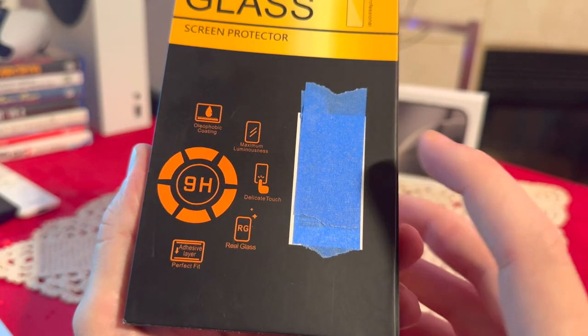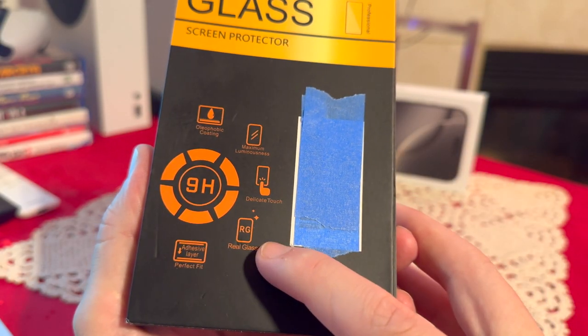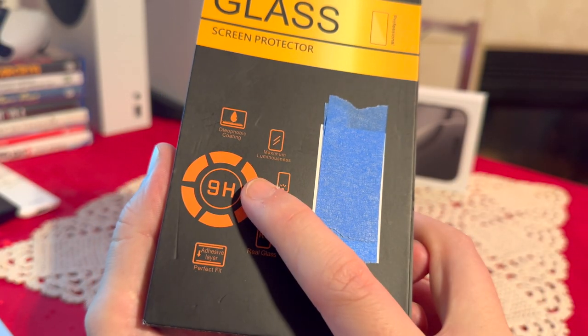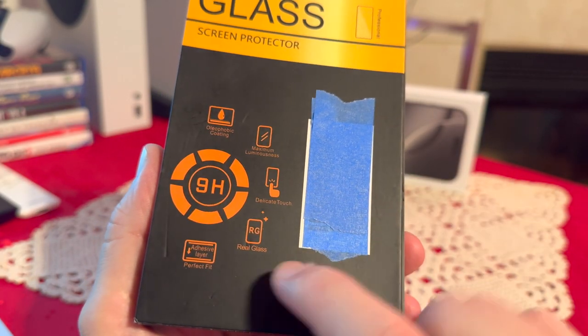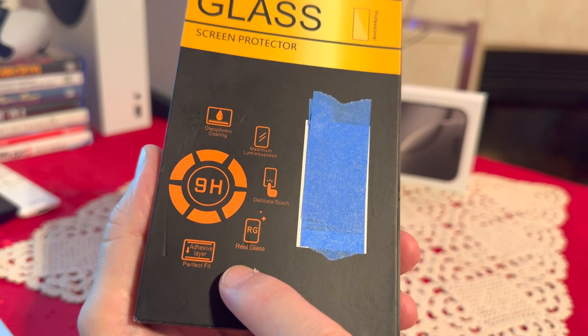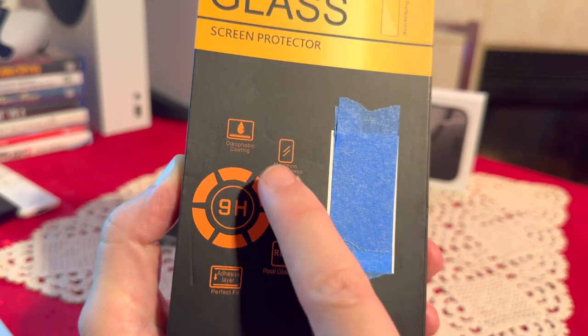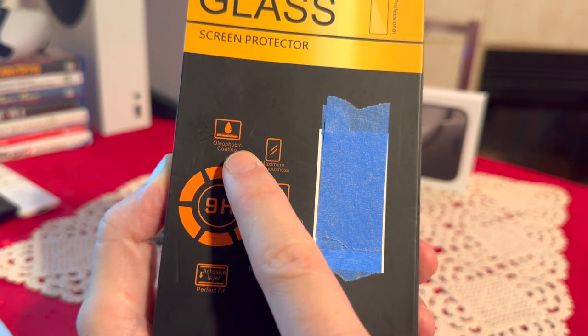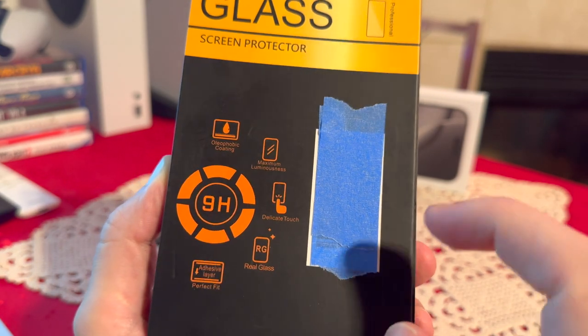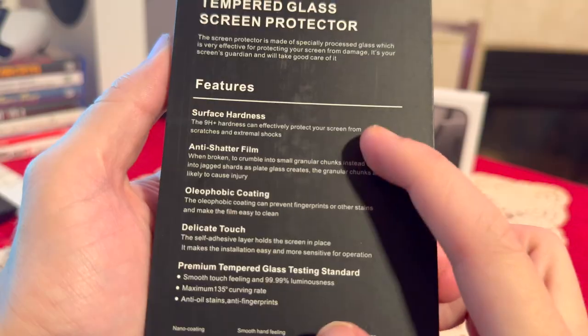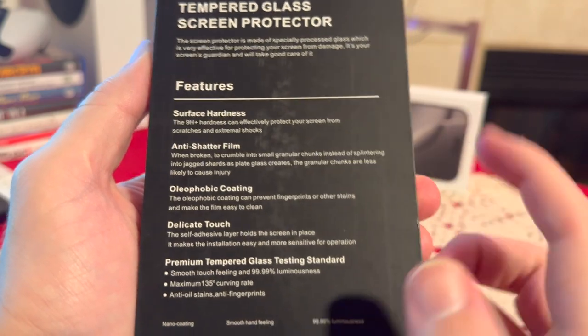Let's go over the features of this case. It does have real glass 9H hardness, adhesive layer for the perfect fit. It also has oleophobic coating and anti-shatter film.